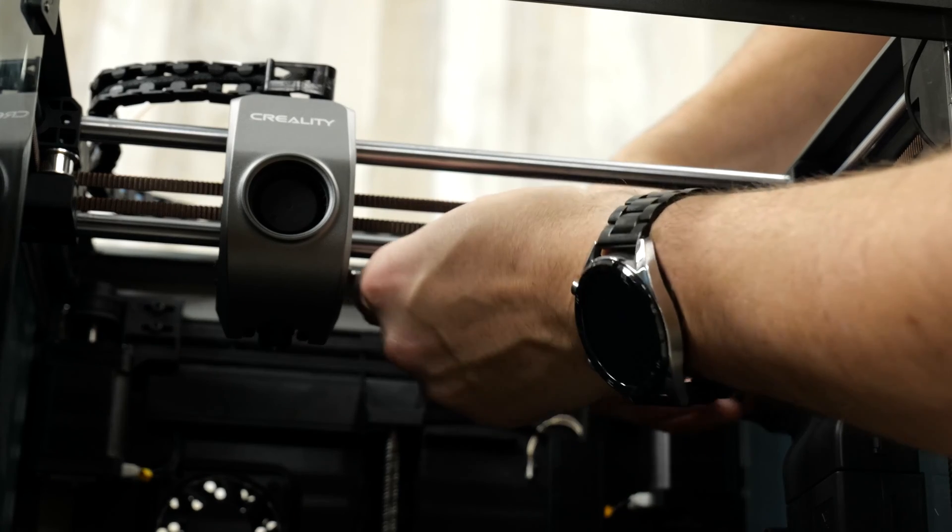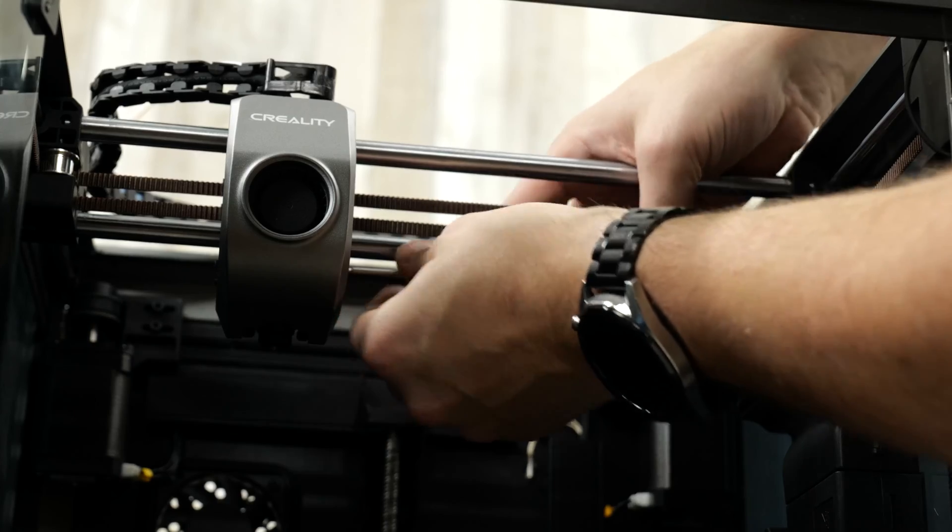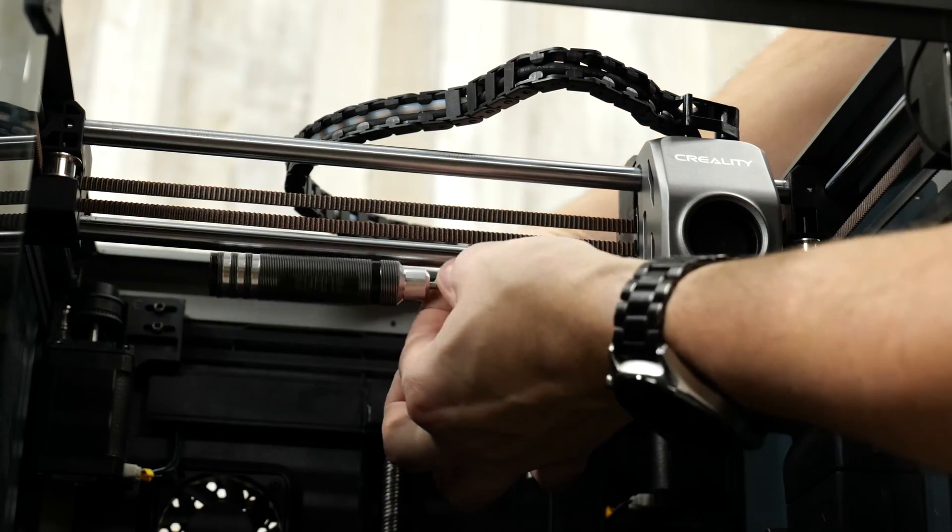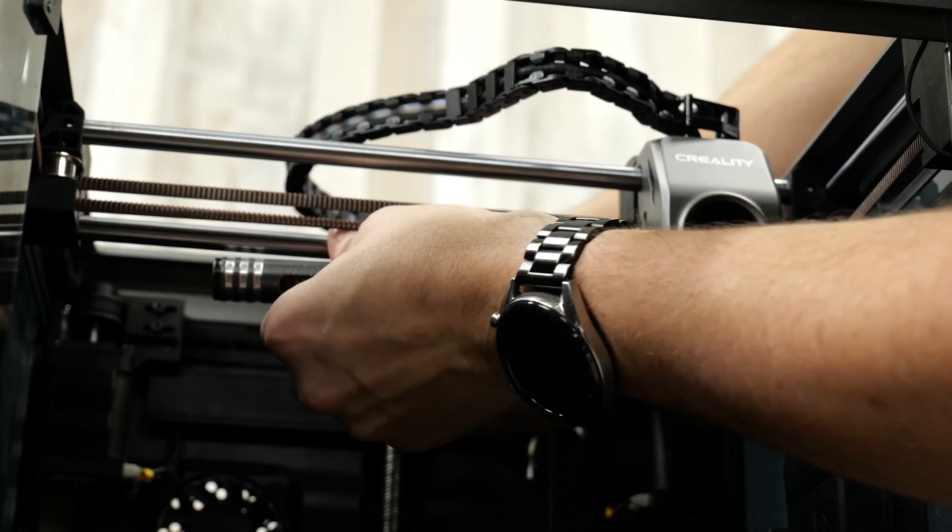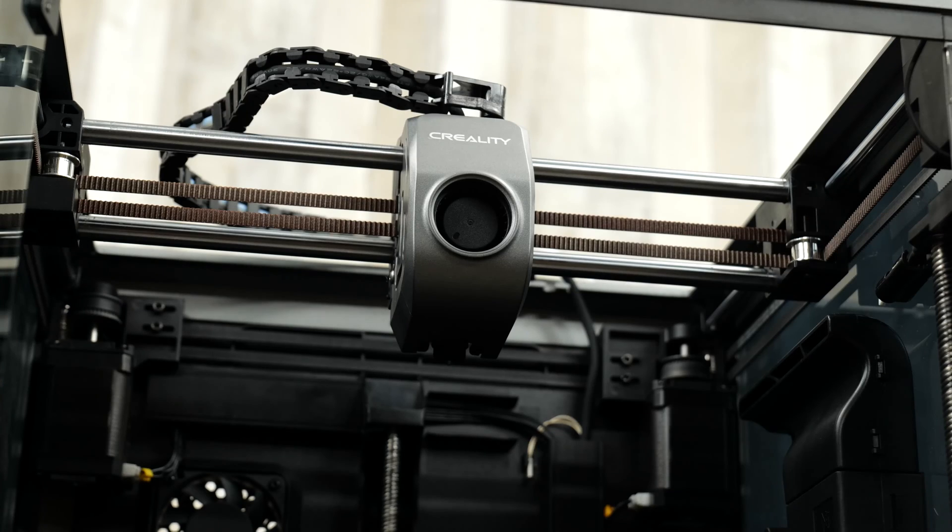Next we're going to secure the fan shroud and the sensor. Reinstall the screws holding the left and right side of the fan shroud. You're going to be using your two millimeter allen wrench for this. Once you finish that step, your FlowTech is ready to go.